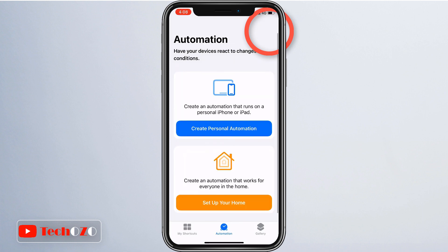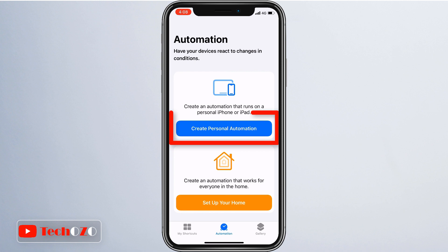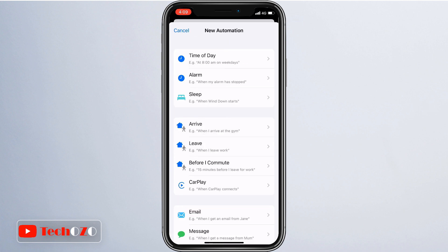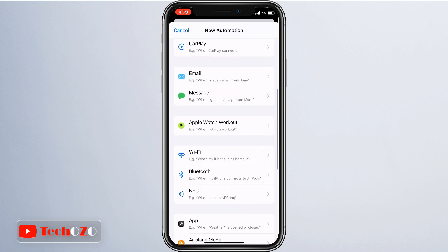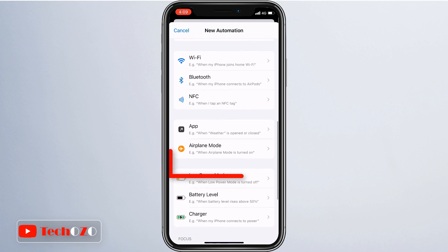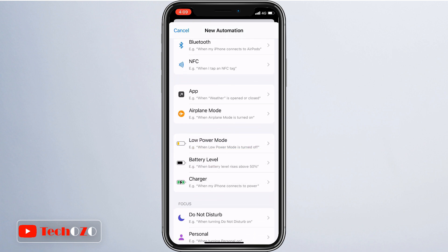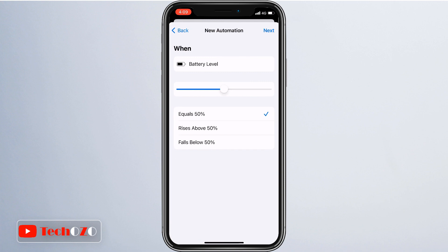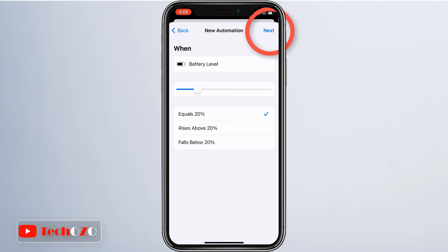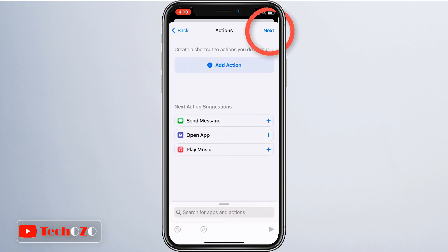Or if you have not created any automation on your device, then tap on the Create Personal Automation button. Then scroll down and tap on the Battery Level option from the list, and then choose the battery level at which you want to trigger an action. When you are done selecting the battery level, tap on the Next button from the top right corner.